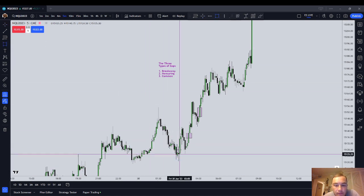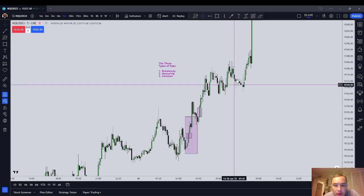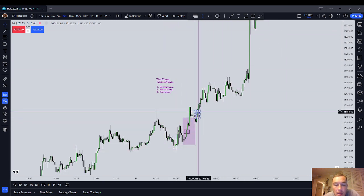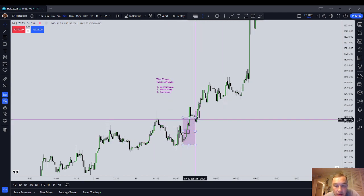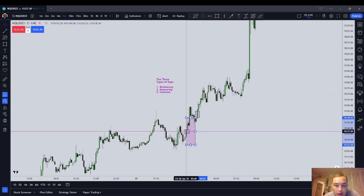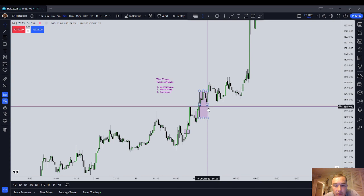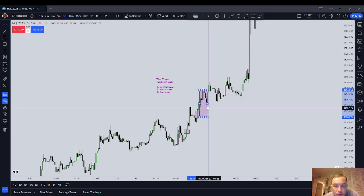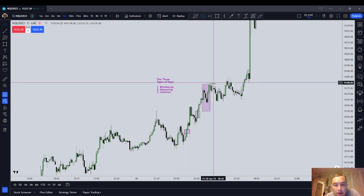The measuring gap measures from the swing point to the gap, projecting a standard deviation in that same direction. Both the breakaway gap and the measuring gap — price should not come back and curl back into them. If it does, that's probably a common gap. What you want to do with the measuring gap is take your standard deviation from the low or from the high, and it should deliver a standard deviation projection.